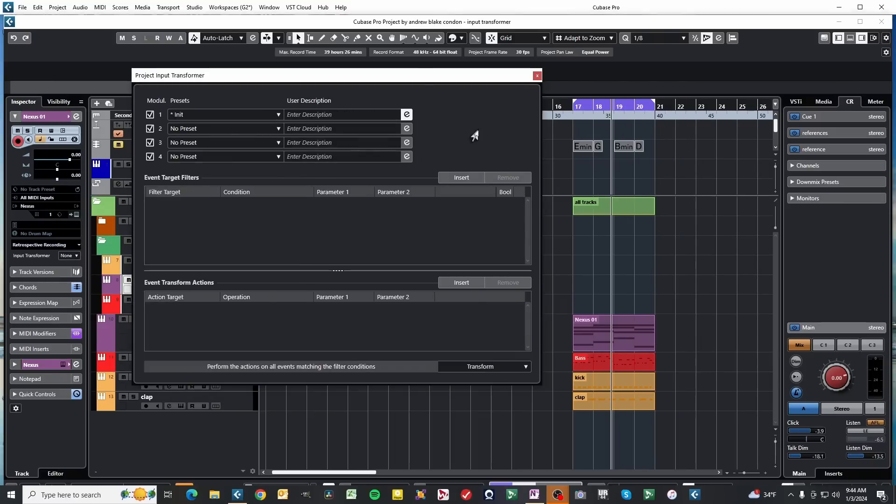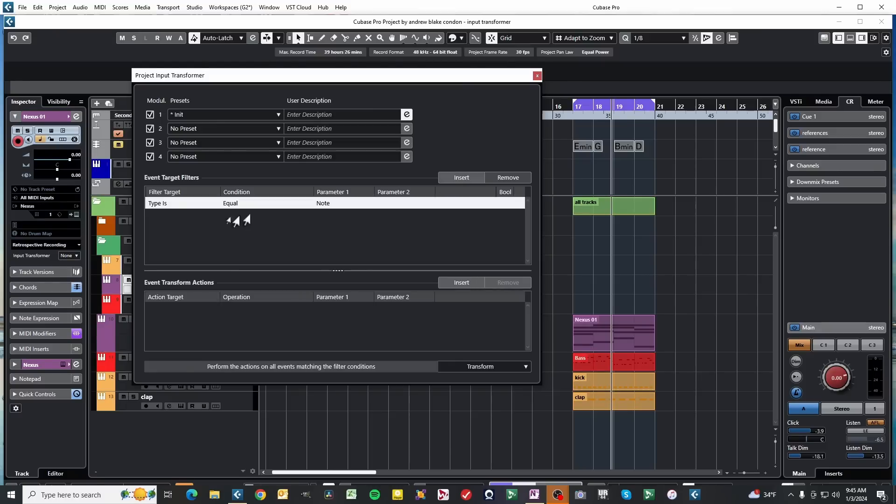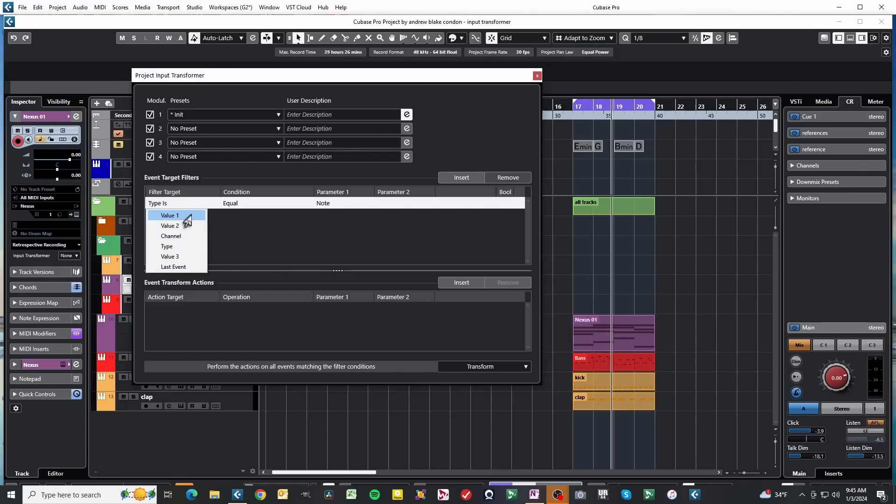We go back to an Initial Transformer for a second, and we go to the Event Target Filter and hit Insert, get our basic equation with a bunch of fields already filled in. If we click on any of these categories, for example, this first one that says Filter Target, right now it says Type Is, you get all these options, Value 1, Value 2, Channel, Type, Value 3, and the last event.